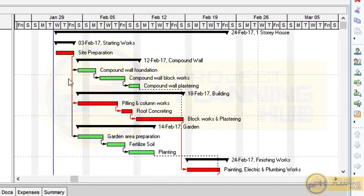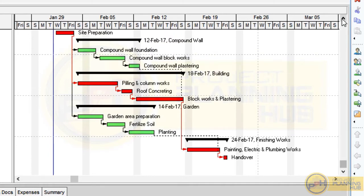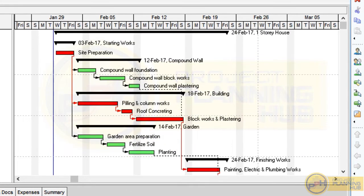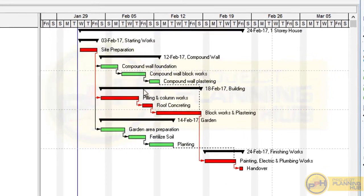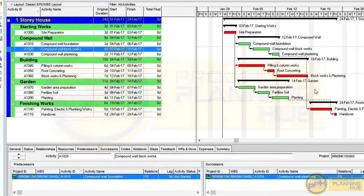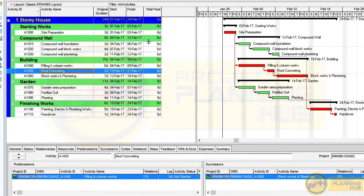Now we can see all activity bars rearranged based on the links and durations. The last activity may be missing from the Gantt chart — scroll down or drag the bottom boundary to see it. All activities are now visible. The activity bars are rearranged and we have dates for all activities. The path formed by the red activity bars represents the critical path.